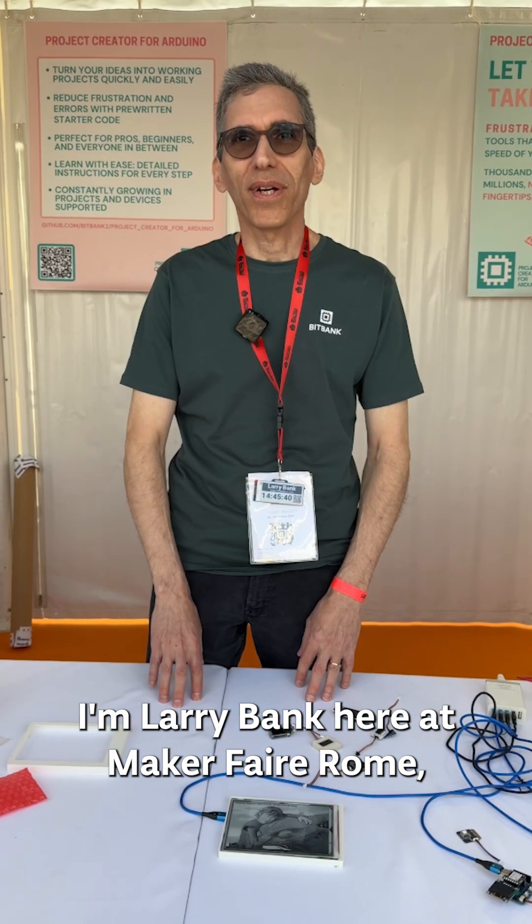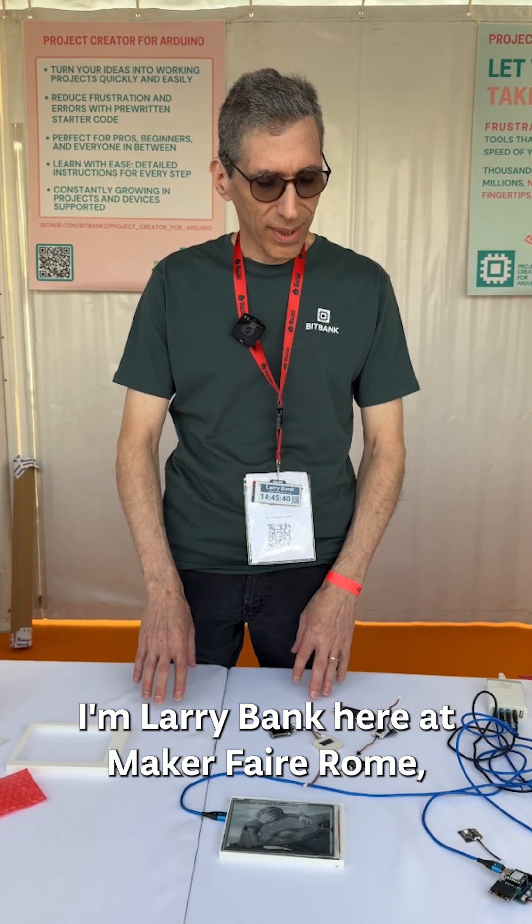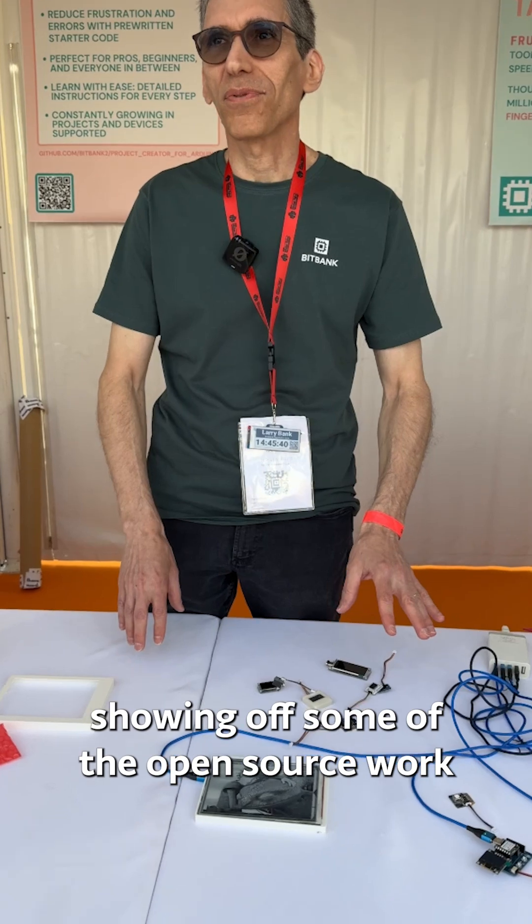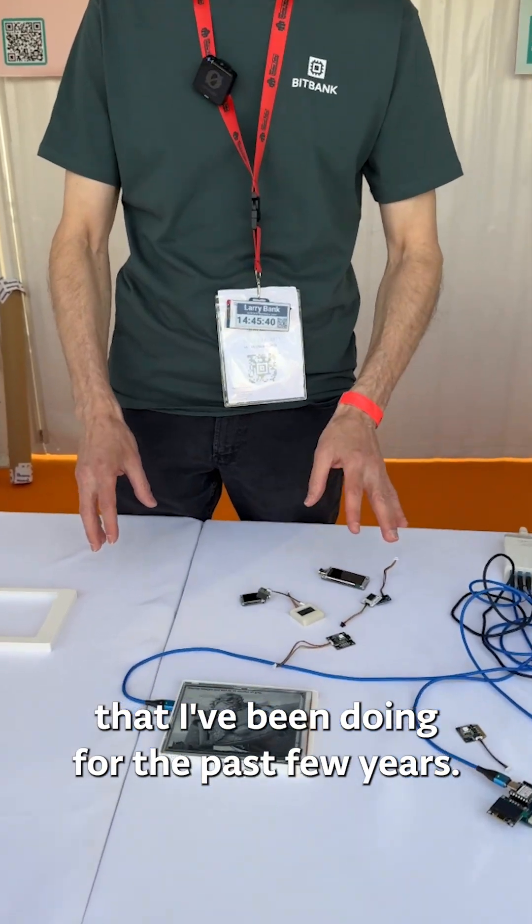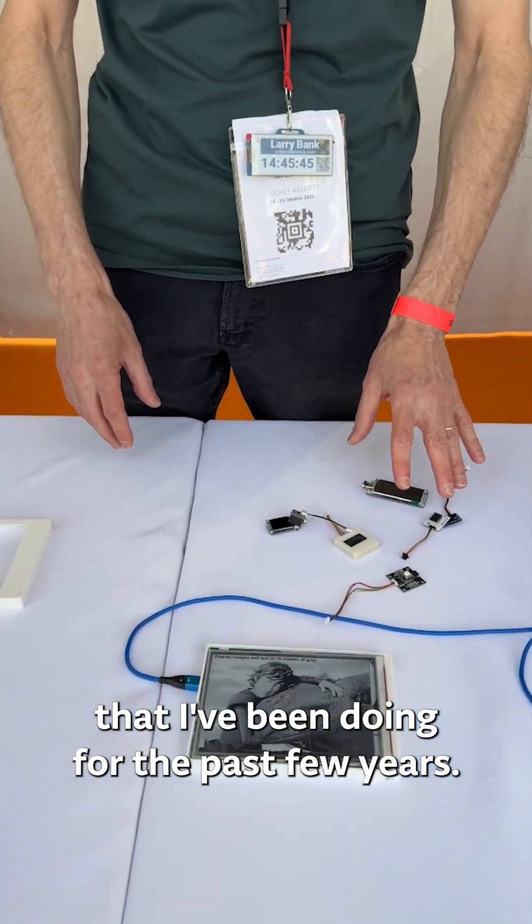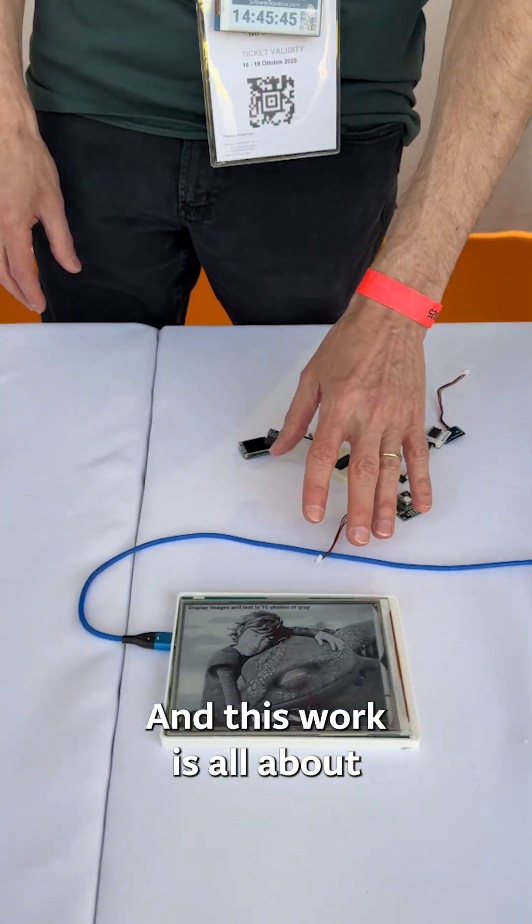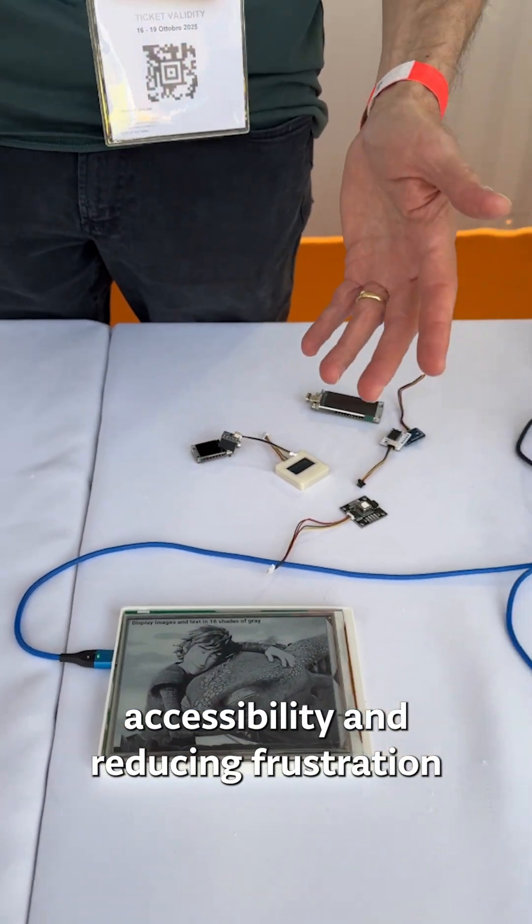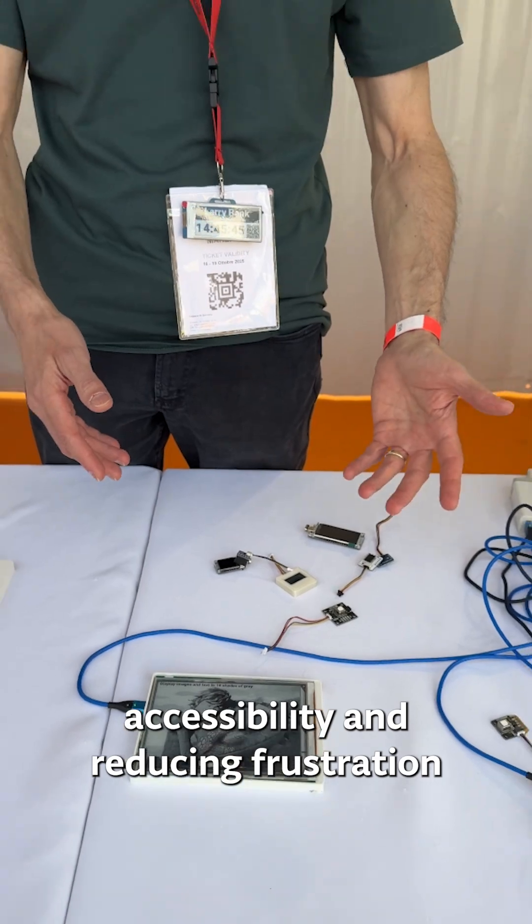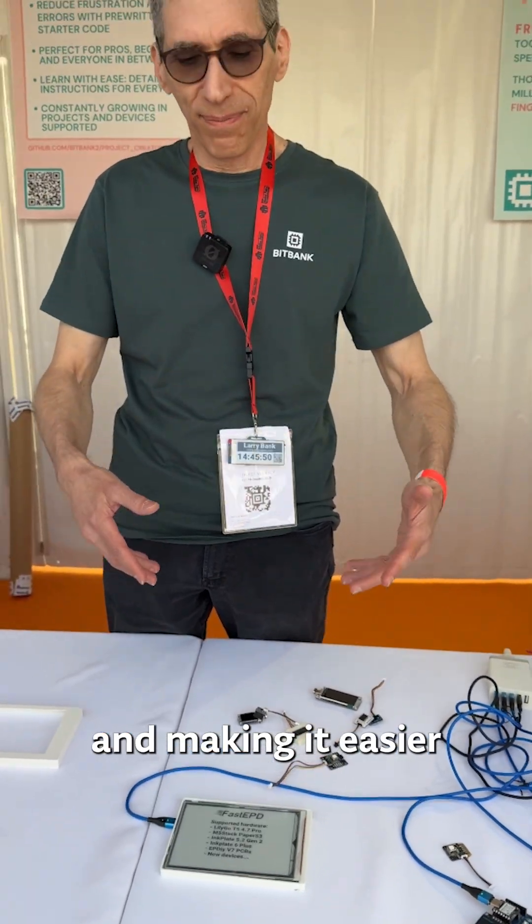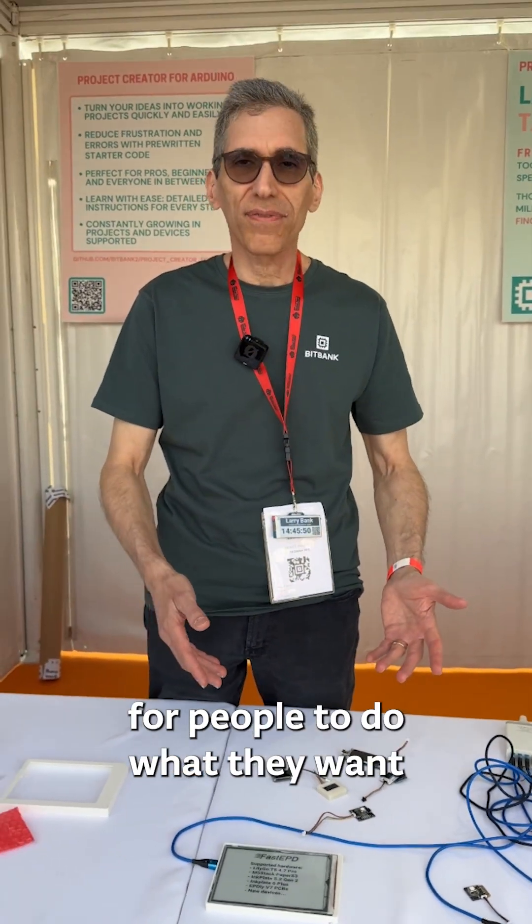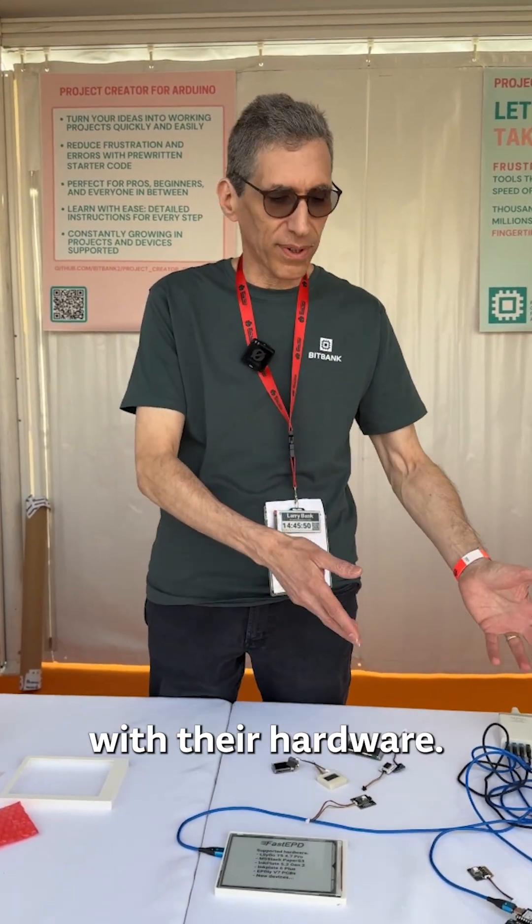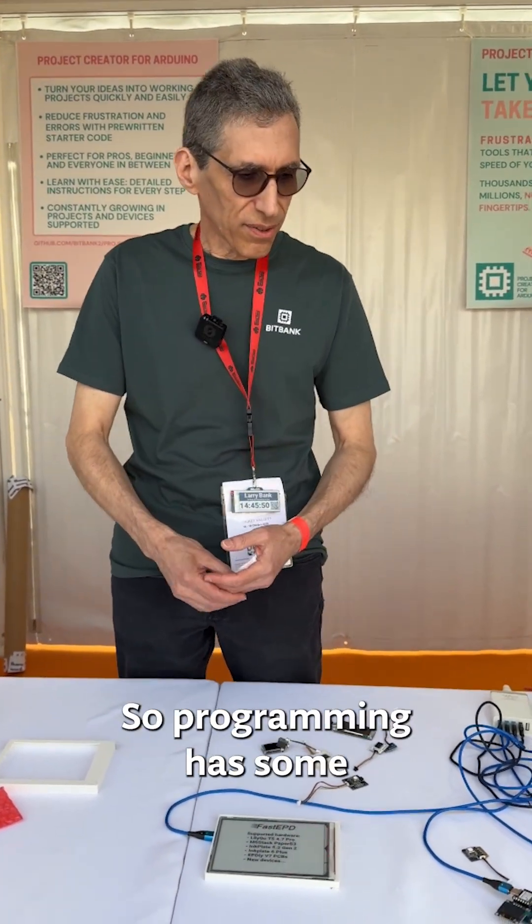I'm Larry Bank here at Maker Faire Rome showing off some of the open source work that I've been doing for the past few years. This work is all about accessibility and reducing frustration and making it easier for people to do what they want with their hardware.